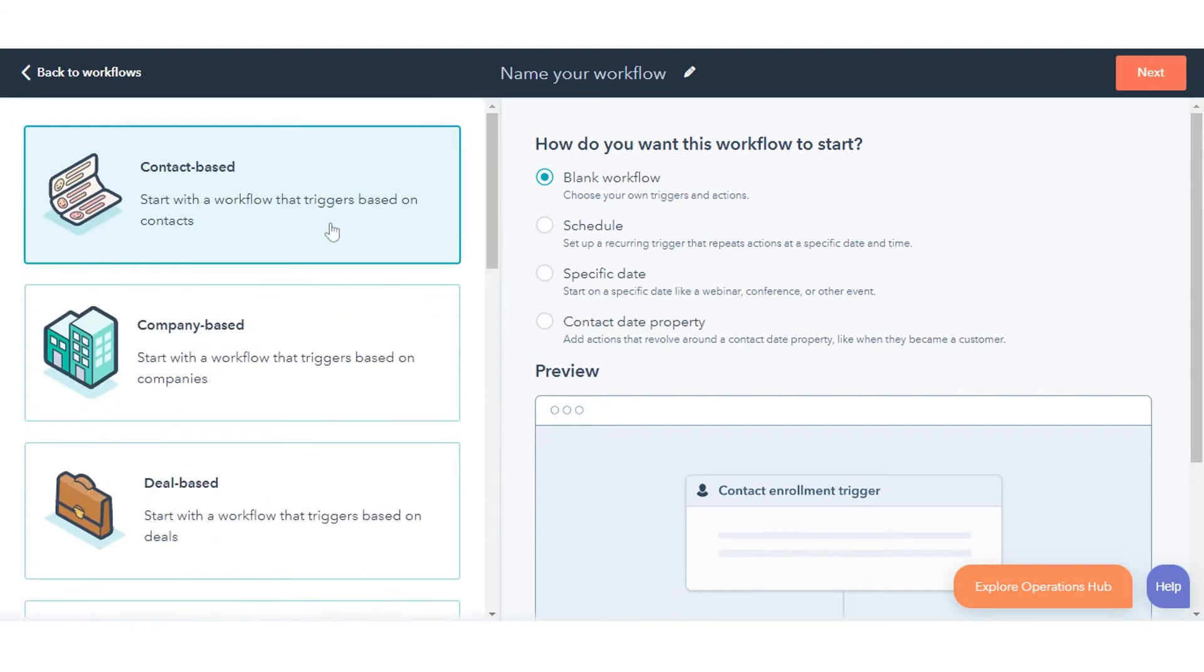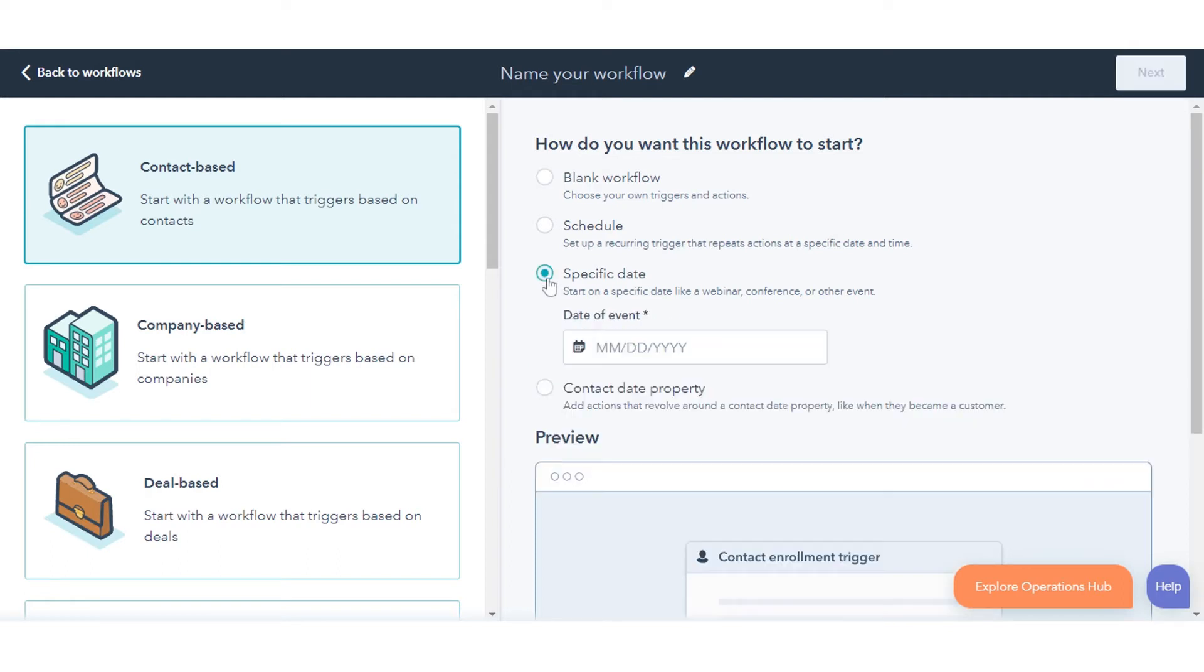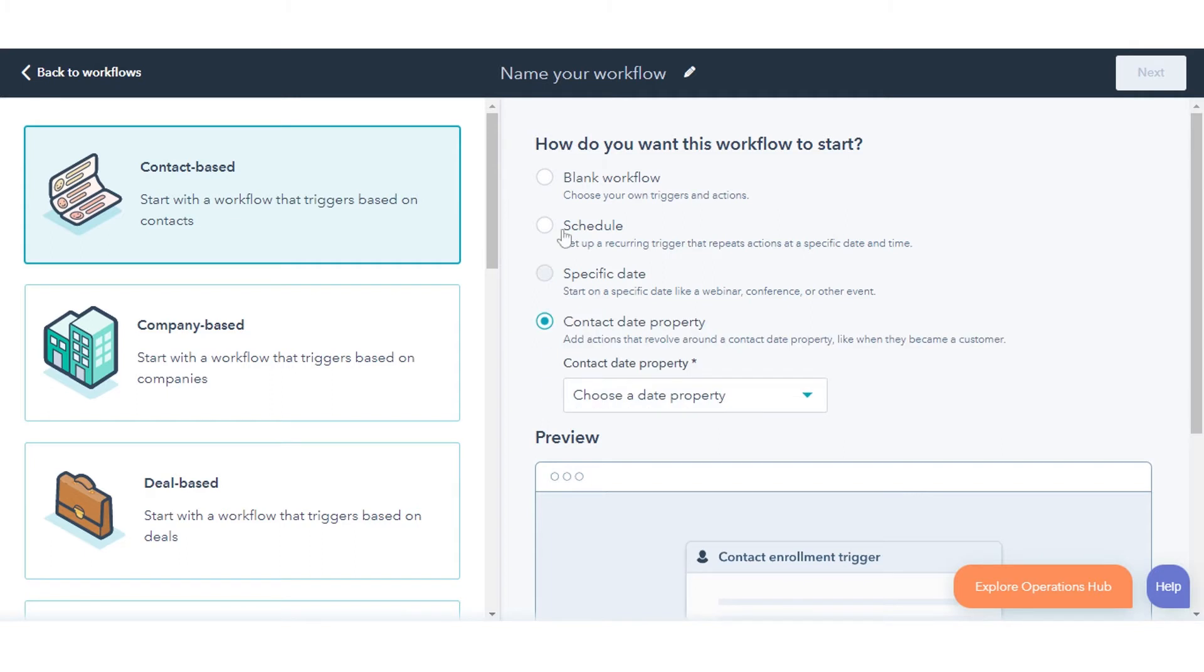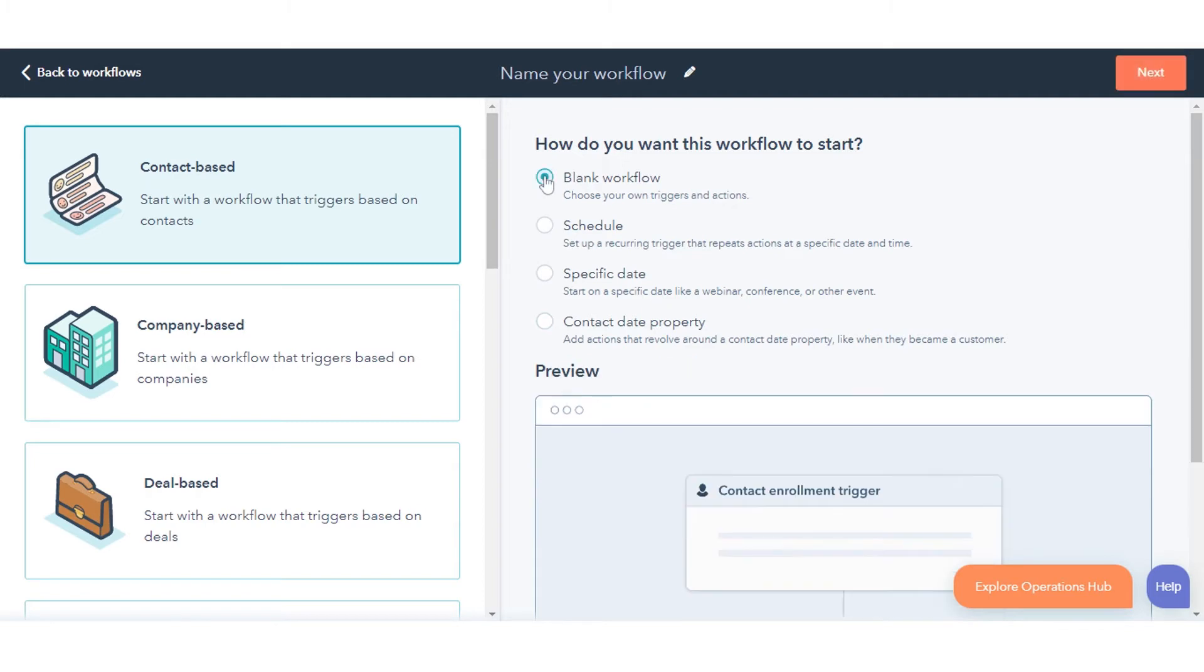In the right panel, under Choose Type, select your workflow type. You can select from the following options: blank workflow, scheduled workflow, and workflow based on a specific date or contact date property. We will continue with the blank workflow here.